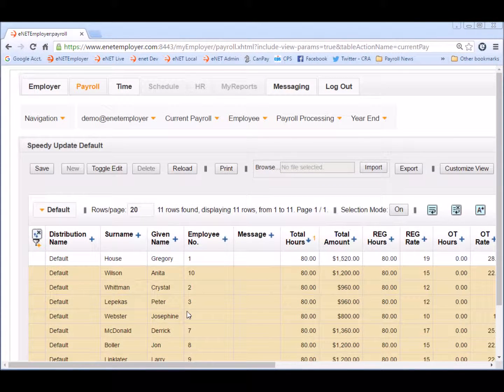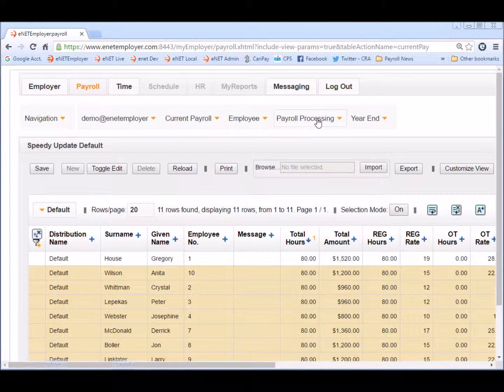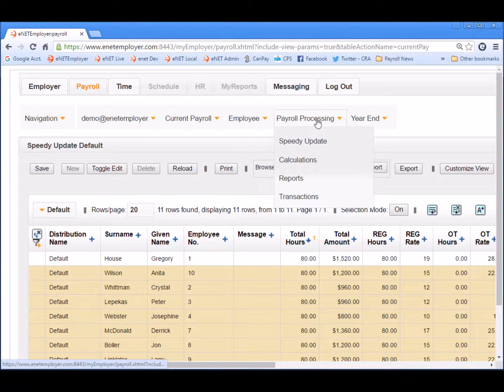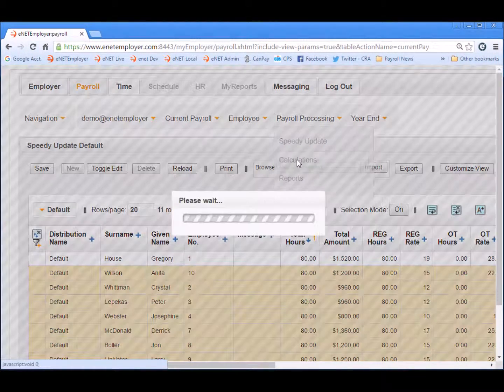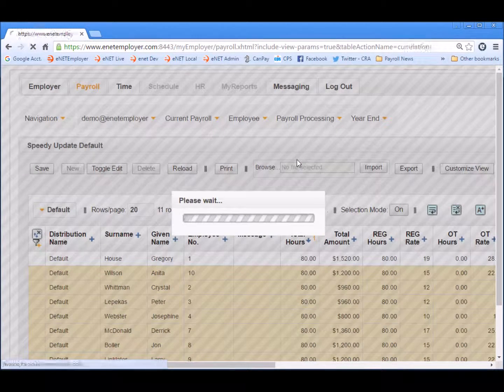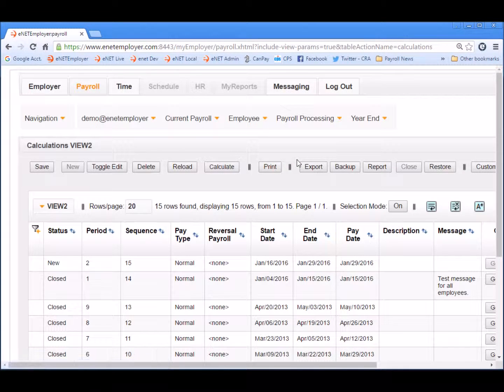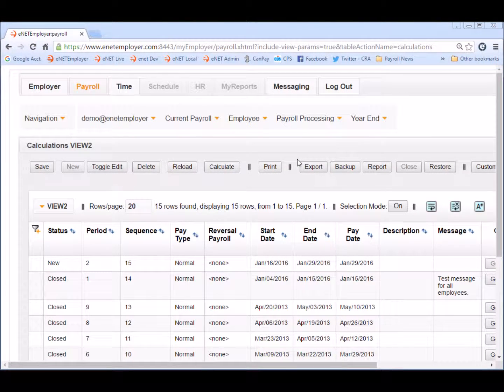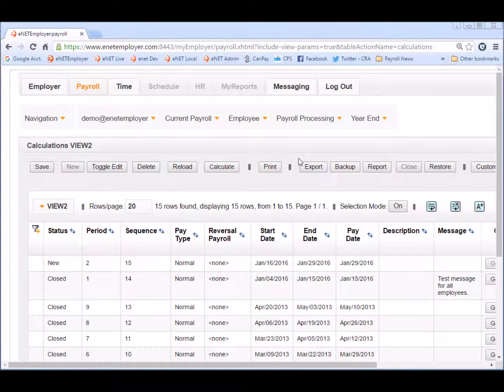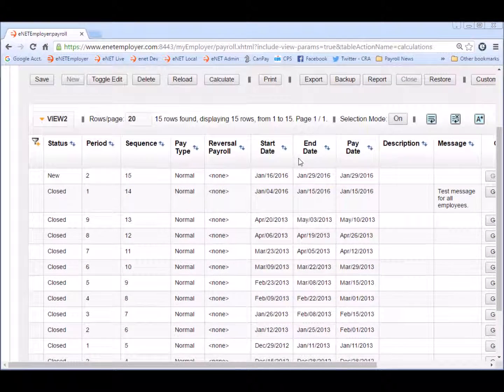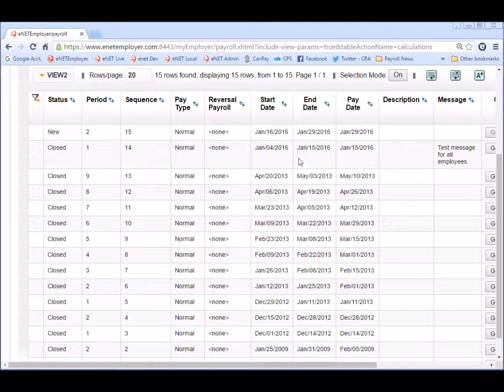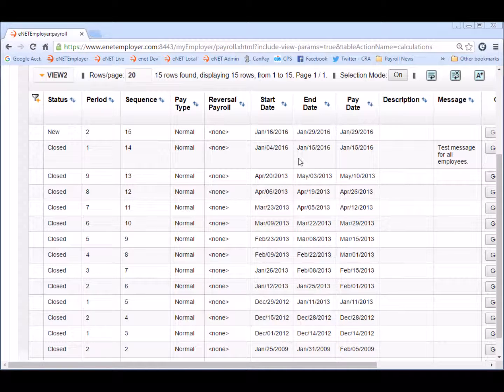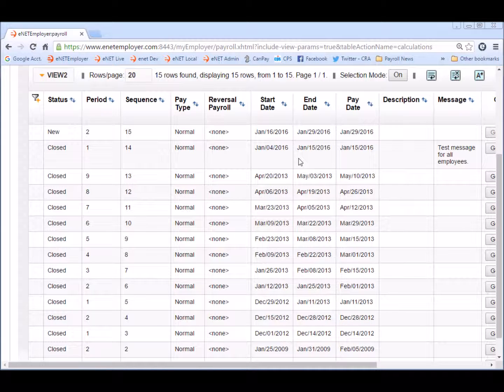To do so let's choose the payroll processing command and choose calculations. This screen allows us to define the required settings for performing our pay calculations for the current payroll. The table displays a historical list of previous calculations including the pertinent data such as the pay type along with the pay run start and end dates. A payroll may be calculated as many times as we need before we close it. This provides us the opportunity to review the pay run details or other testing purposes.